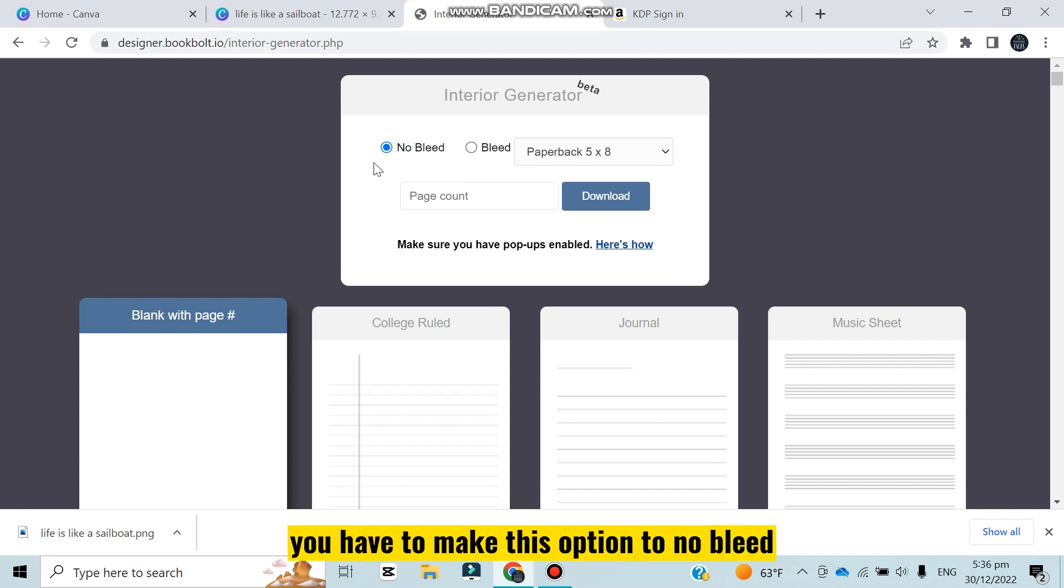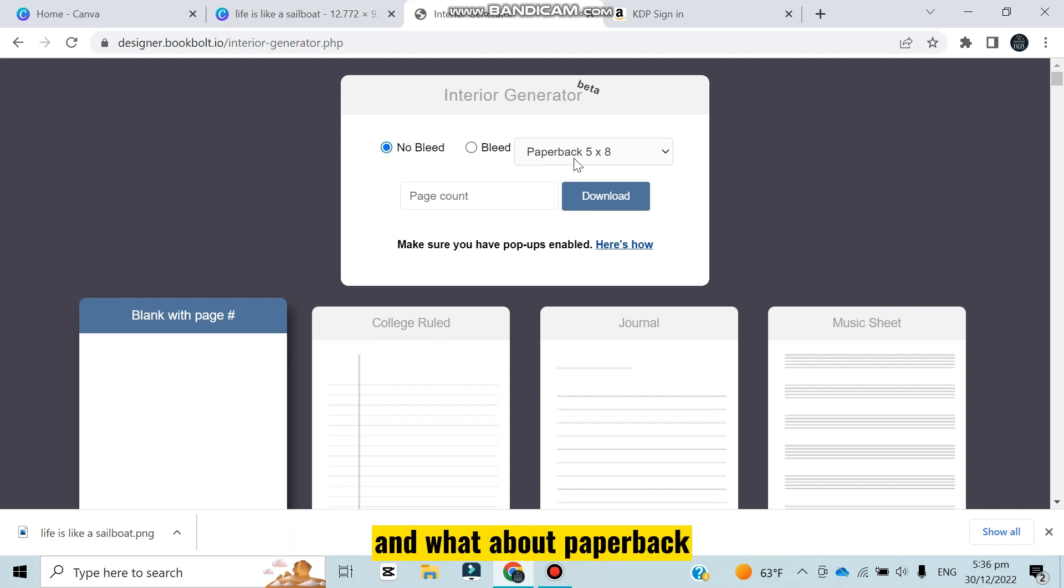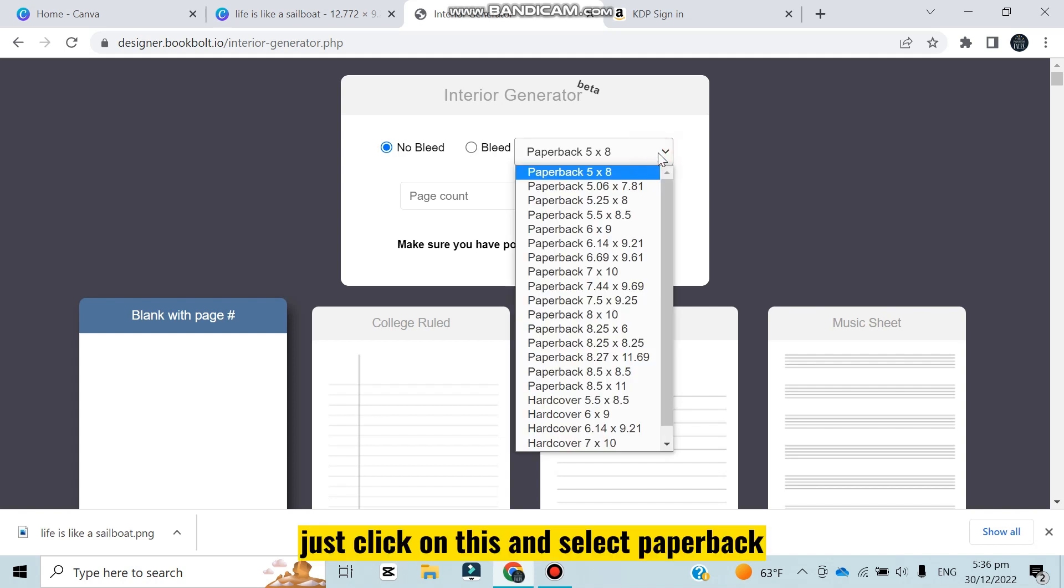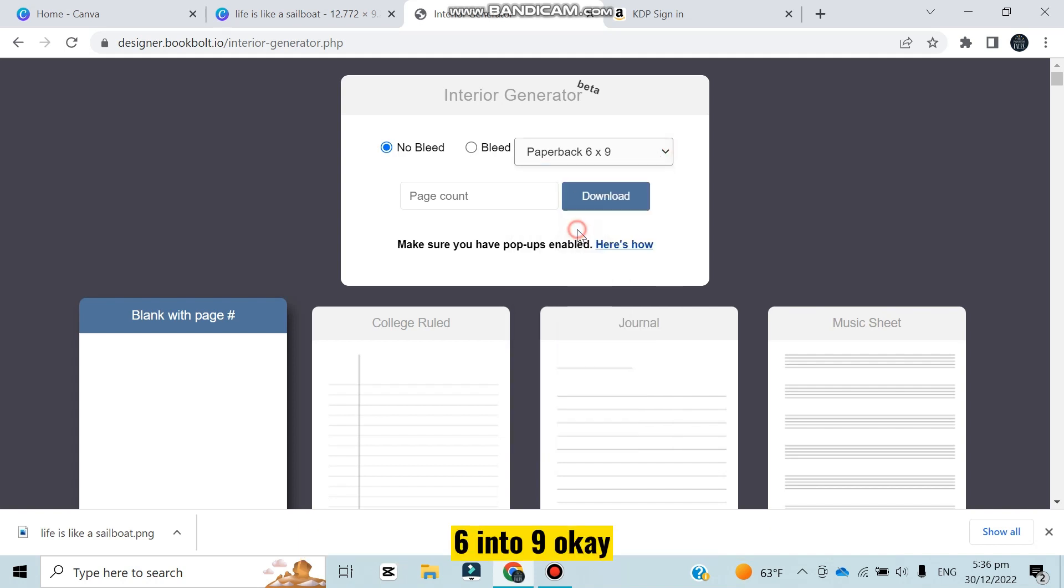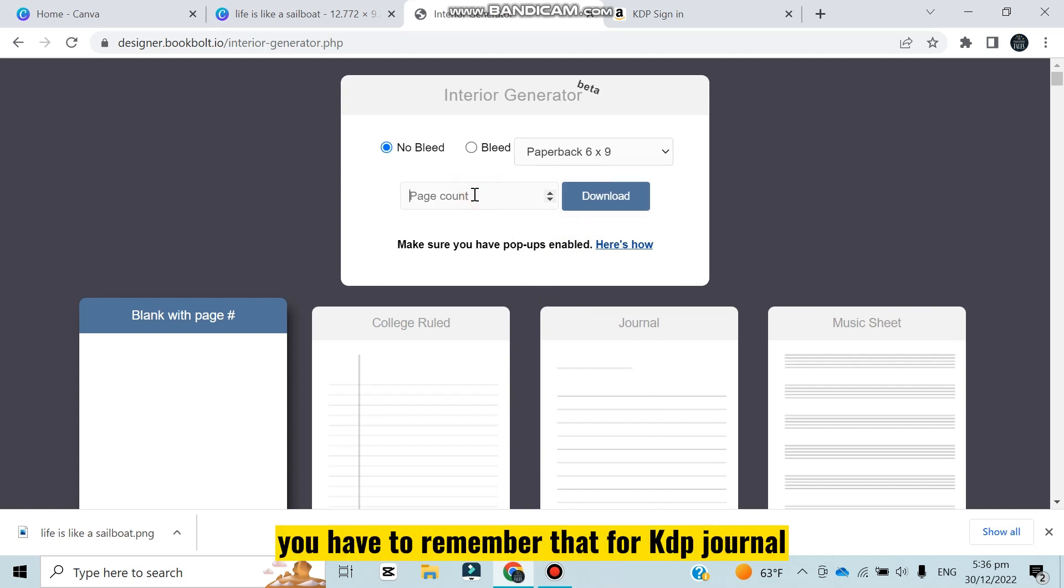You have to remember that you have to make this option to no bleed. What about paperback? Just click on this and select paperback 6 into 9 - that's the desired size.